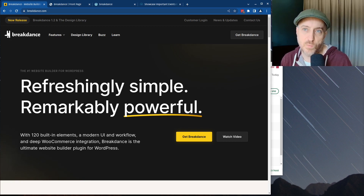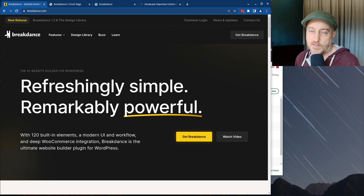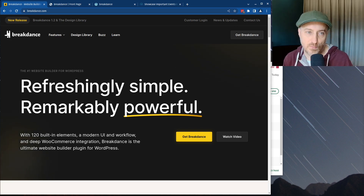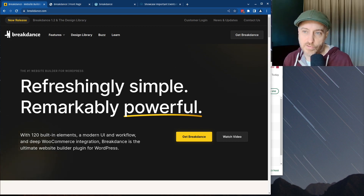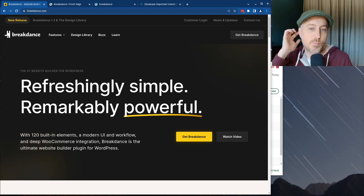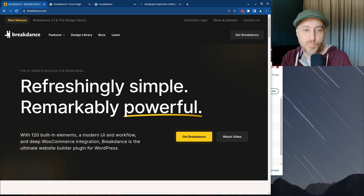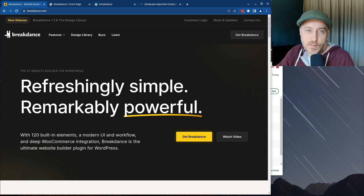It's $150 a year for unlimited, and you get all those modules. If Breakdance takes off like they're hoping, they'll wind up having a third-party ecosystem too, where other companies build custom modules. It all depends on popularity.